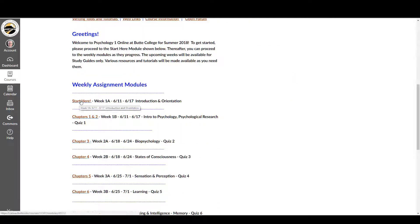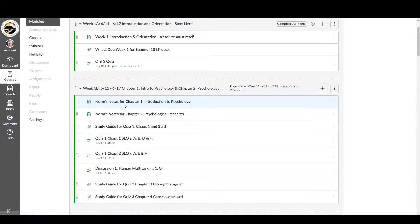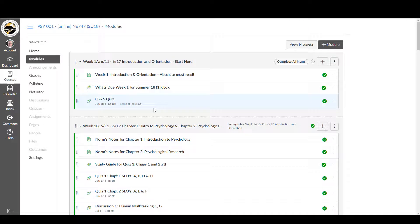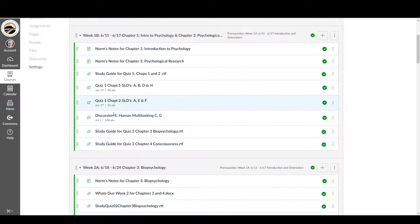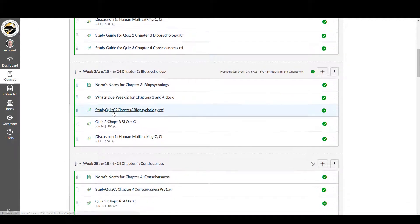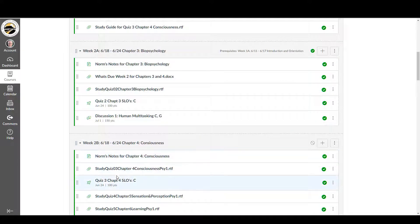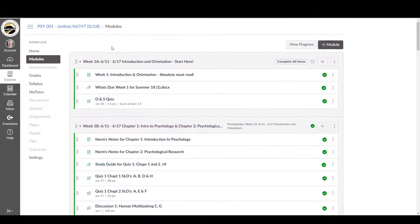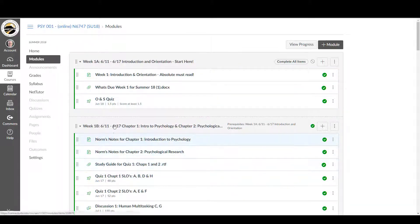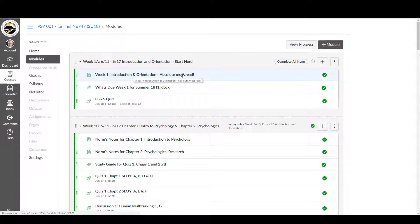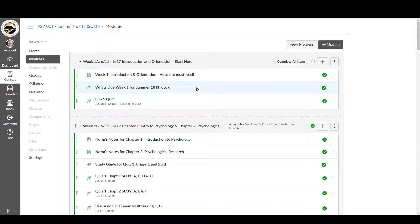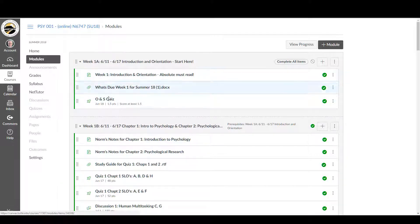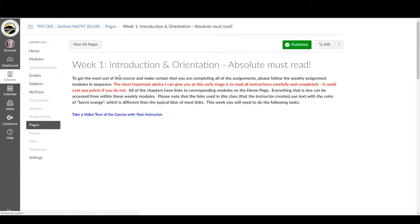So first thing you should be looking at is start here, which you're already in if you're watching this video. And you'll see that the weeks are divided into two parts, week 1a, 1b, week 2a, 2b. After the first week, these are by chapters. The first week has introduction and orientation, that's part 1a. It doesn't have anything to do with the chapters yet. This is an absolute must read. What's due during this week, there will be one of these in each week. And in this first section, there will be something called an orientation and the syllabus quiz. To take a look at that, we'll look at the introduction and orientation.